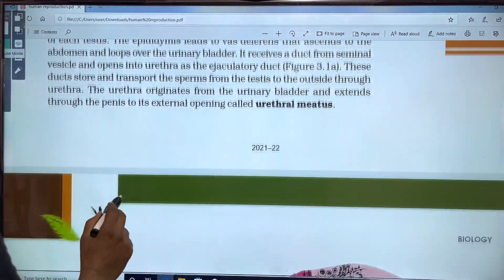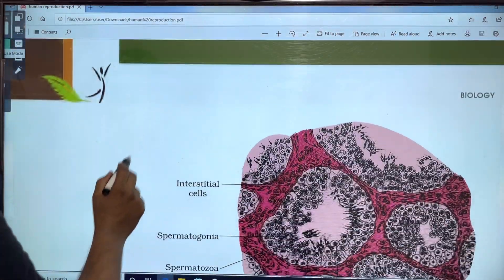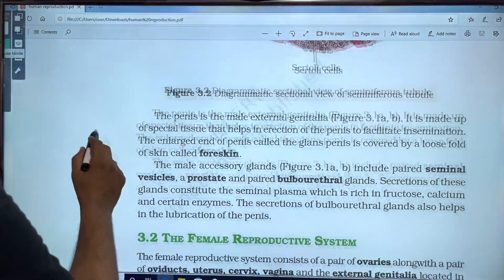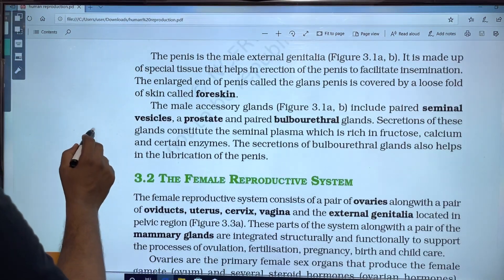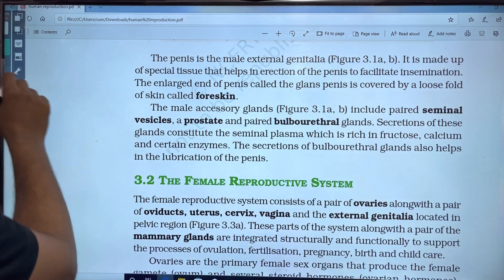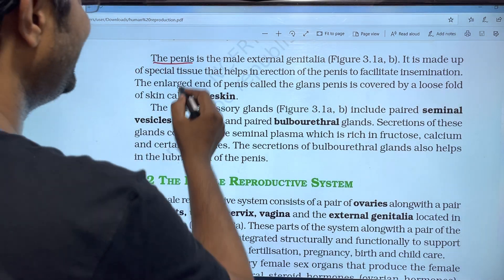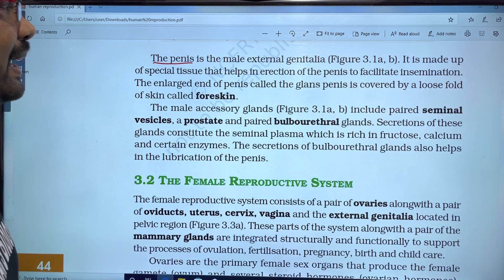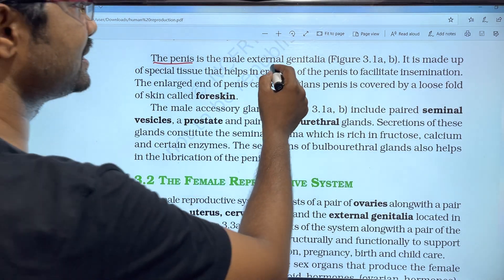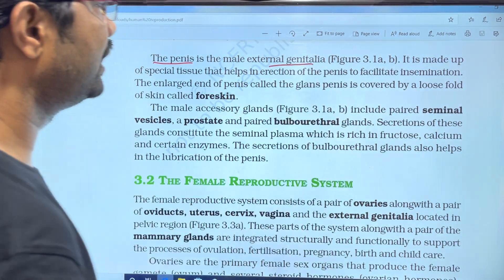The next is the penis. The penis is the male external genitalia.